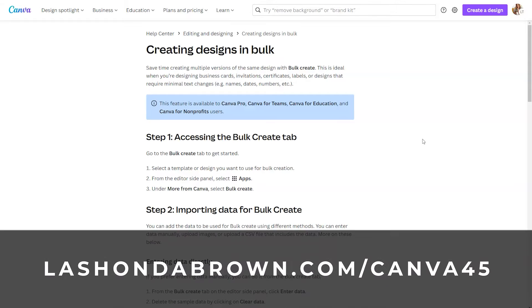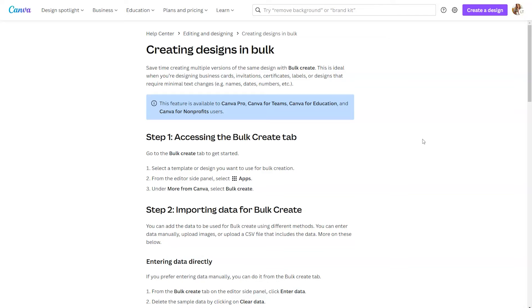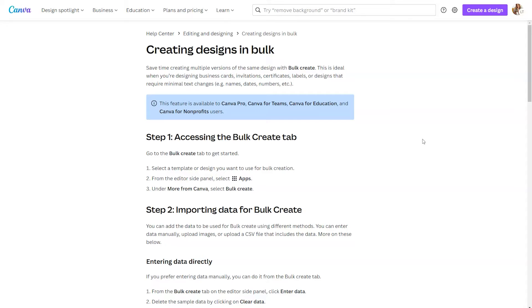If you do not have a Canva Pro account and you want to have access to this feature, you can utilize my link, lashondabrown.com slash Canva 45, to get access to a free 45-day trial of Canva Pro. So what I'm going to do in this tutorial is take you back and forth between this help article and the actual Canva design editor so you can see how this works. When I did walk through it, I did notice that you want to find apps within the Canva design editor to find the bulk create button. So if you don't see it on the left-hand side, that is how you would access it.